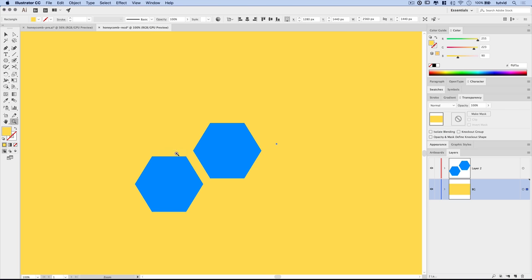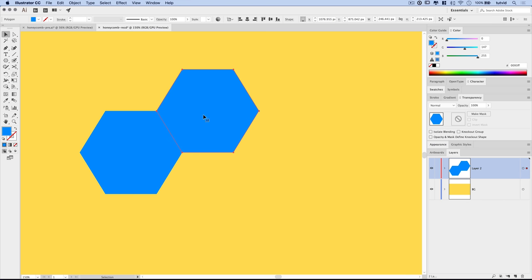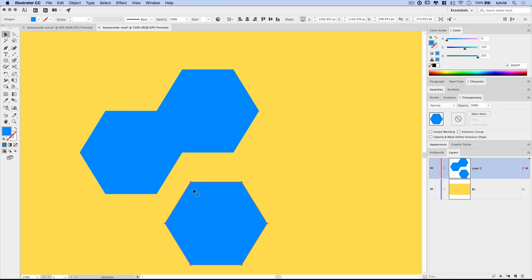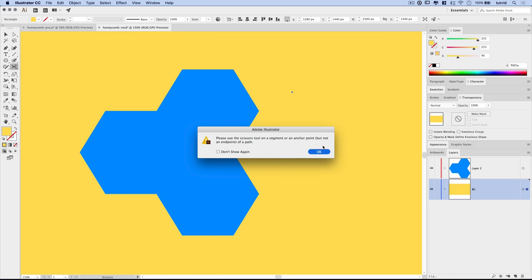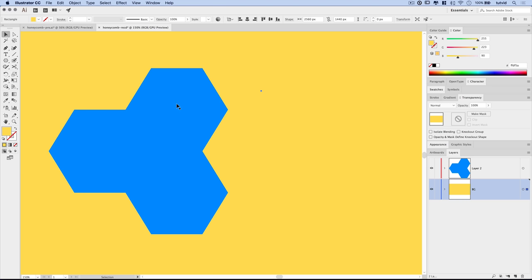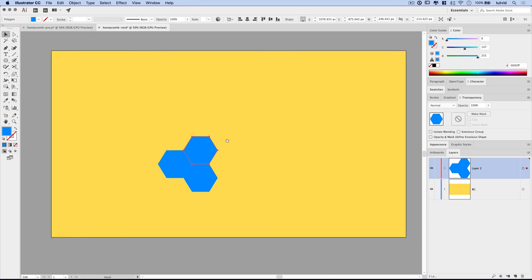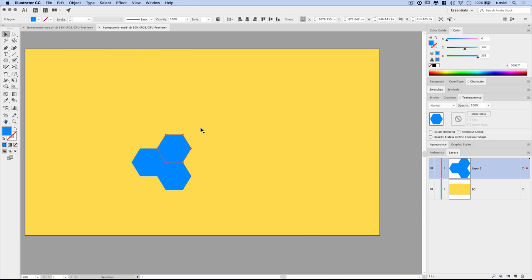The issue is that when dragging copies, shapes aren't snapping to each other. We want to hide the bounding box so we can actually grab anchor points directly. When I select the actual anchor point and click and drag, watch — when I get close to the other shape it clicks right to it. I can take this by the anchor point and snap it right into place. Continue dragging out copies to quickly build out the whole honeycomb grid.